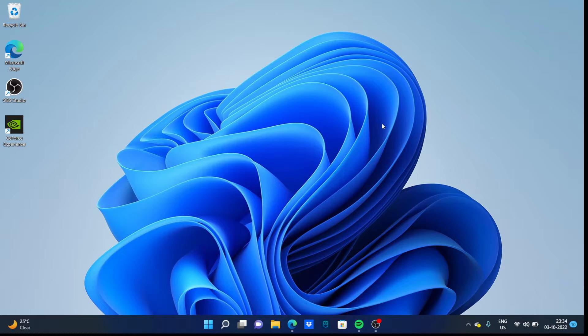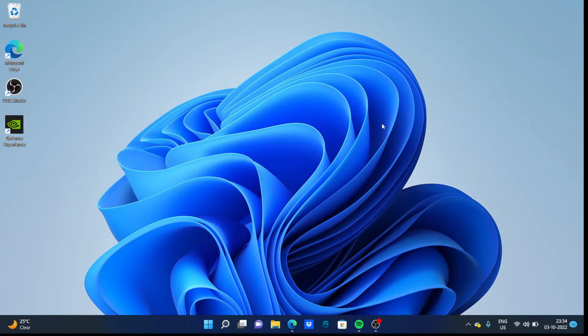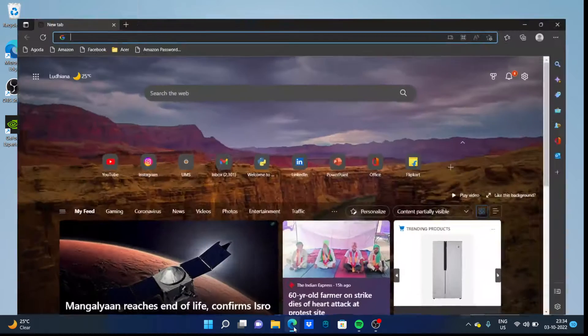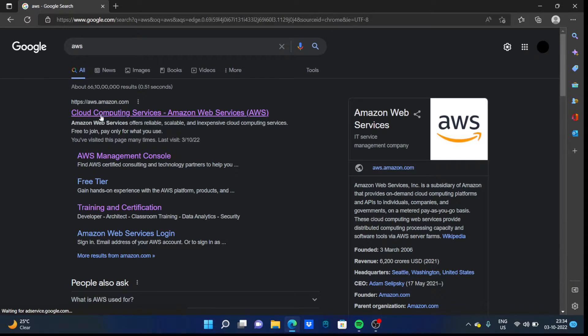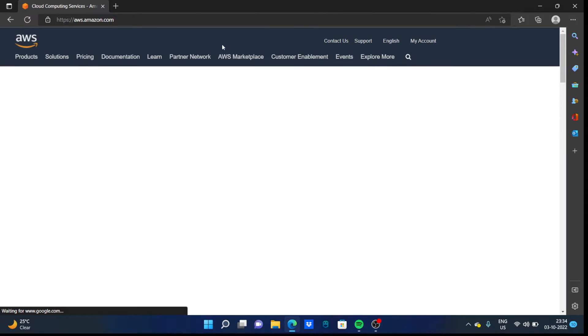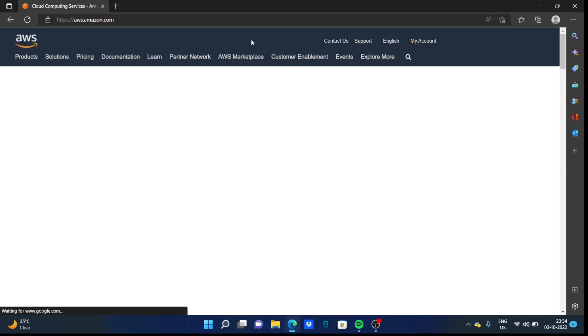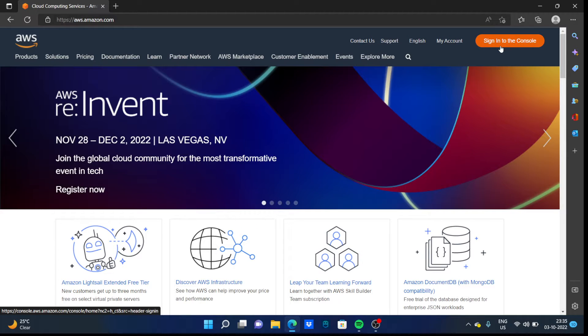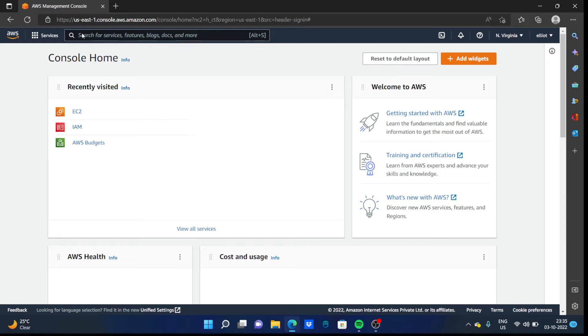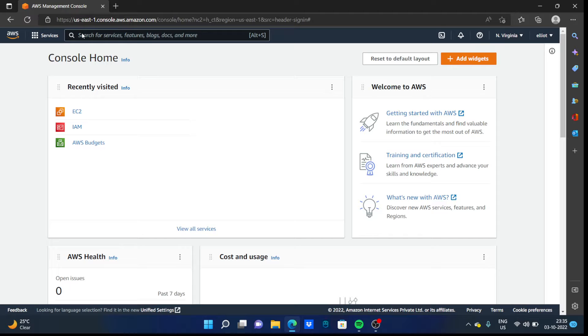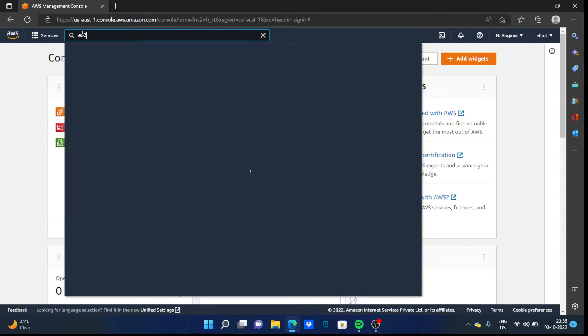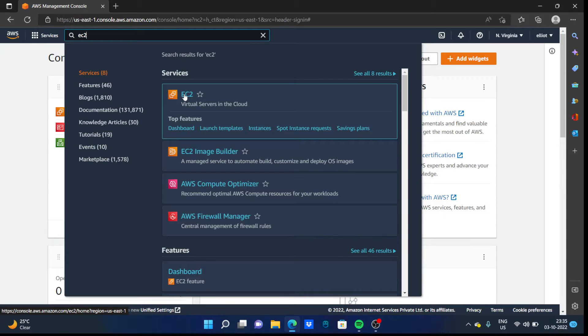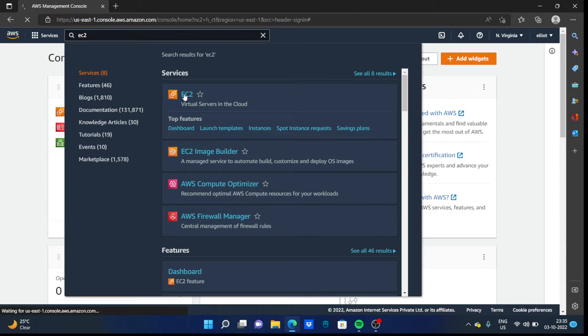You have to sign into the console. When you sign in, this will be the interface. You have to simply go to the search and type EC2. They will show virtual server in the cloud. Click on the EC2 button.